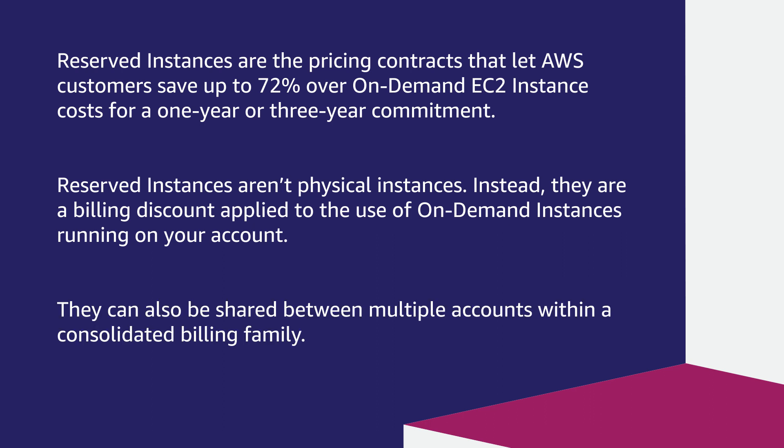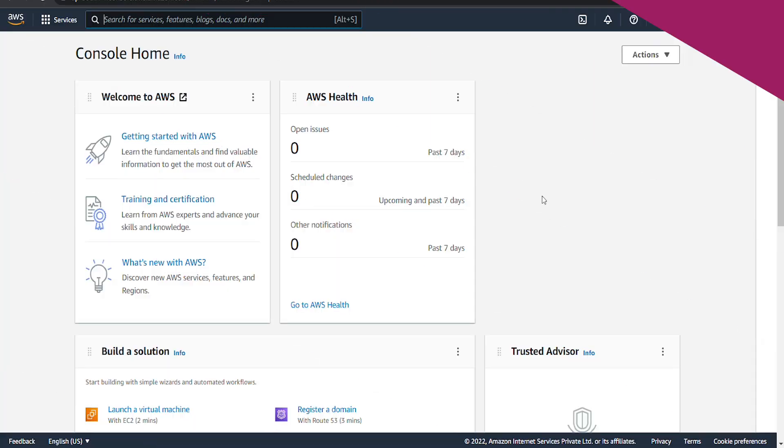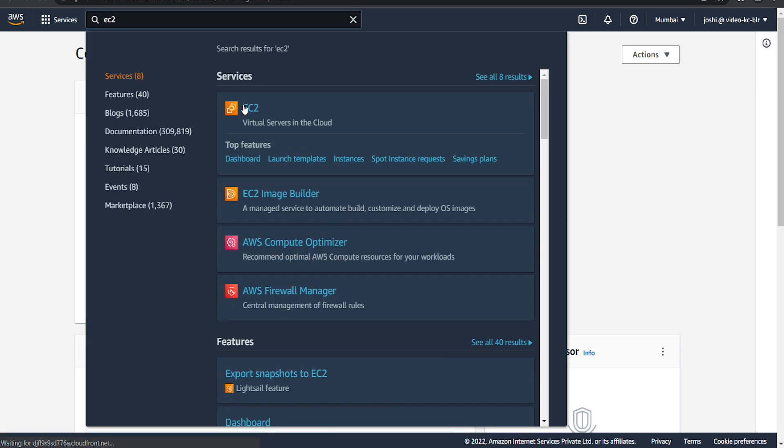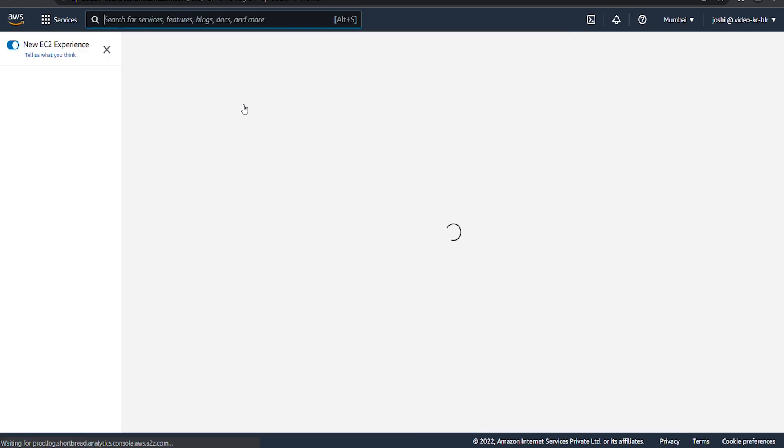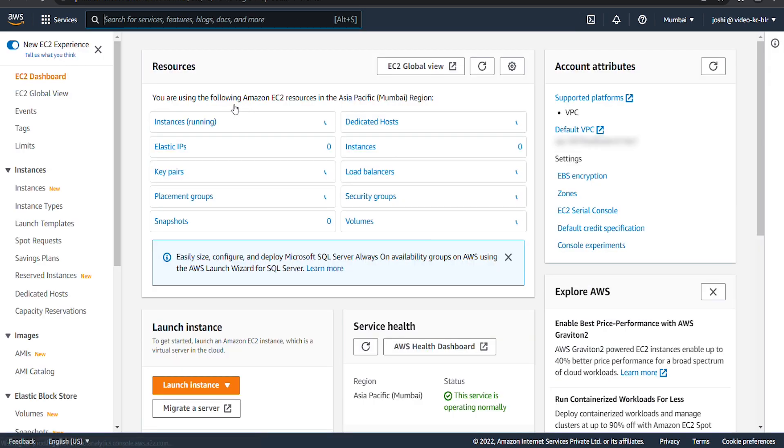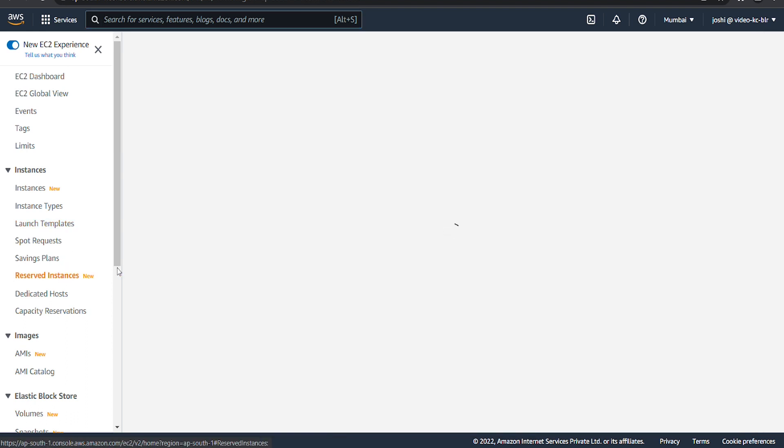They can also be shared between multiple accounts within a consolidated billing family. From the AWS management console, navigate to the EC2 console, then select Reserved Instances from the navigation pane on the left.